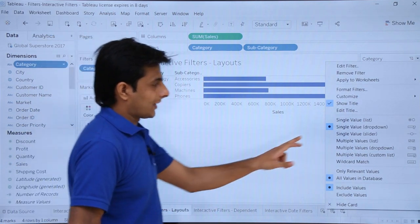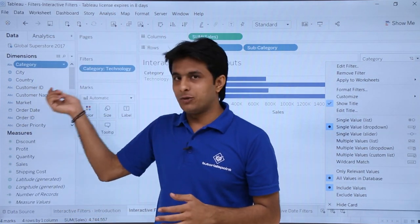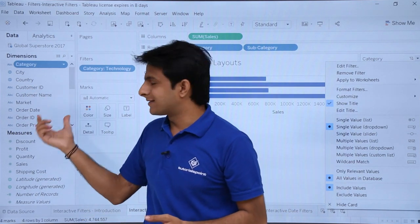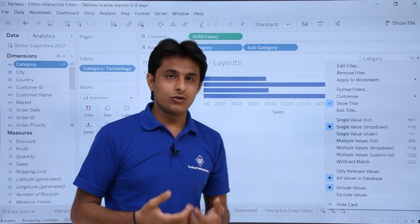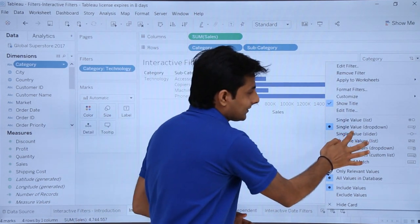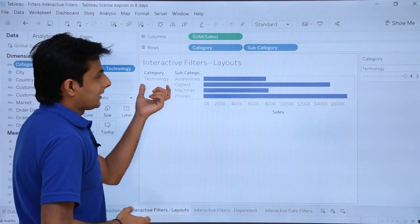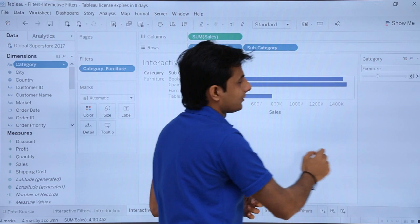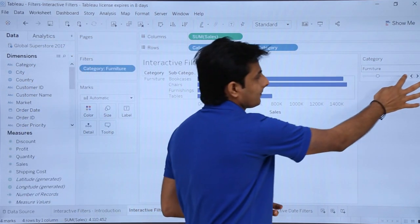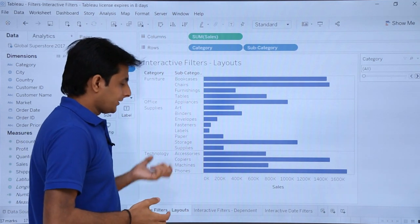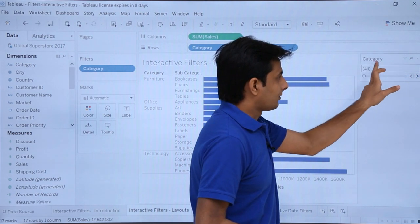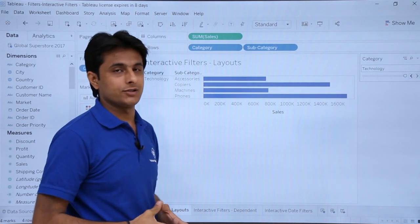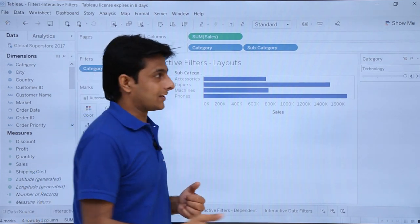The third layout is single value slider. When you pick pills and drop them into categories or use 'Show Filters,' the layout is automatically displayed based on the pill type, but you can still customize it. If I select 'single value slider,' the last position shows Technology, the previous shows Office Supplies, then Furniture, and the first position shows 'All.' So the slider positions represent: All, Furniture, Office Supplies, and Technology — a single value slider.